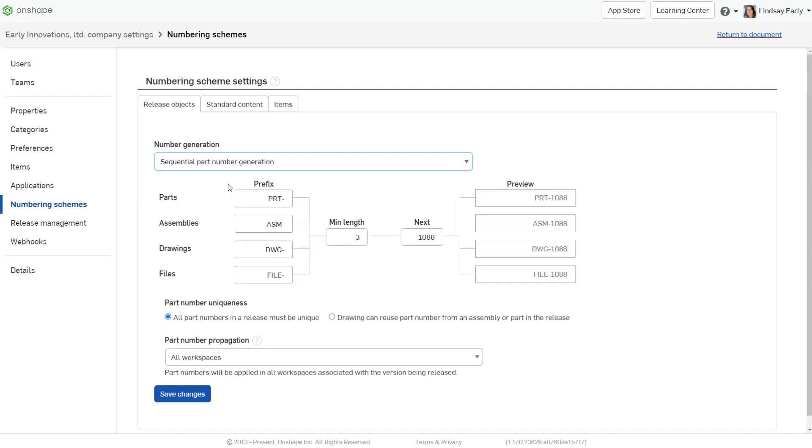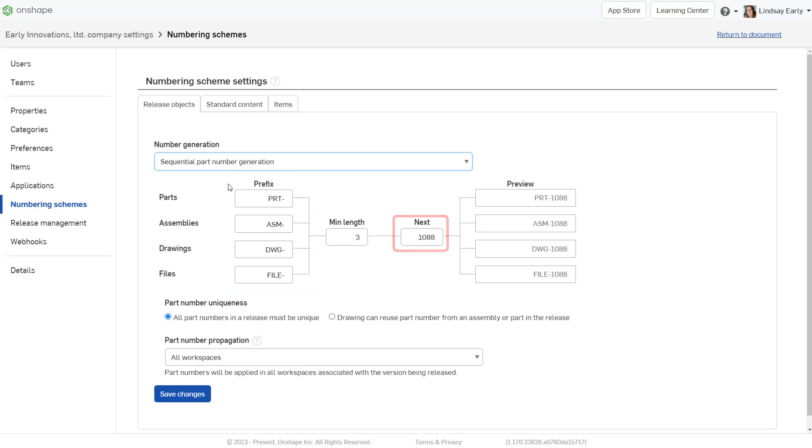When you select sequential number generation from the drop-down, several options appear for the prefix and counter. Different release object types have an independent prefix but share the same counter, while standard content and items have independent counters.